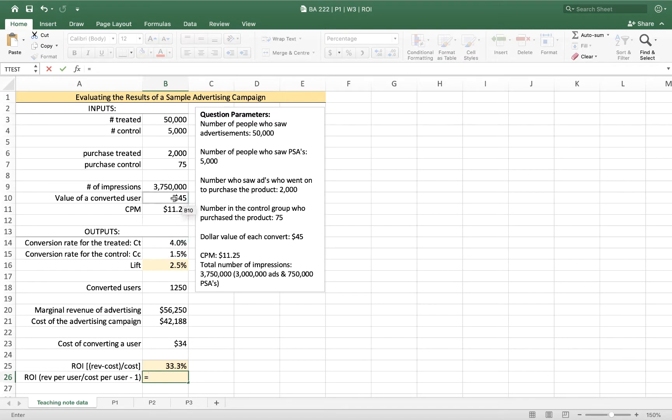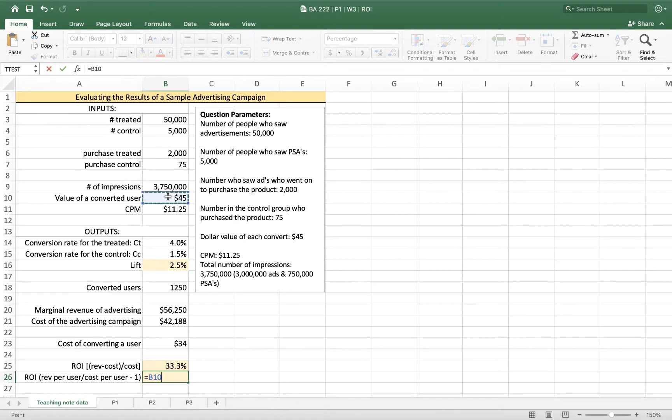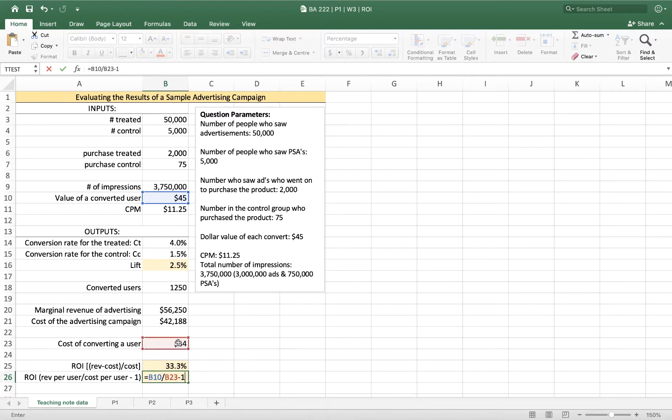We can get to this another way by using our value per user and our cost of converting a user. And we can calculate that by saying that it's $45, our profit per user or marginal revenue, divided by our cost, and then we subtract $1. That's just another way of calculating the formula.